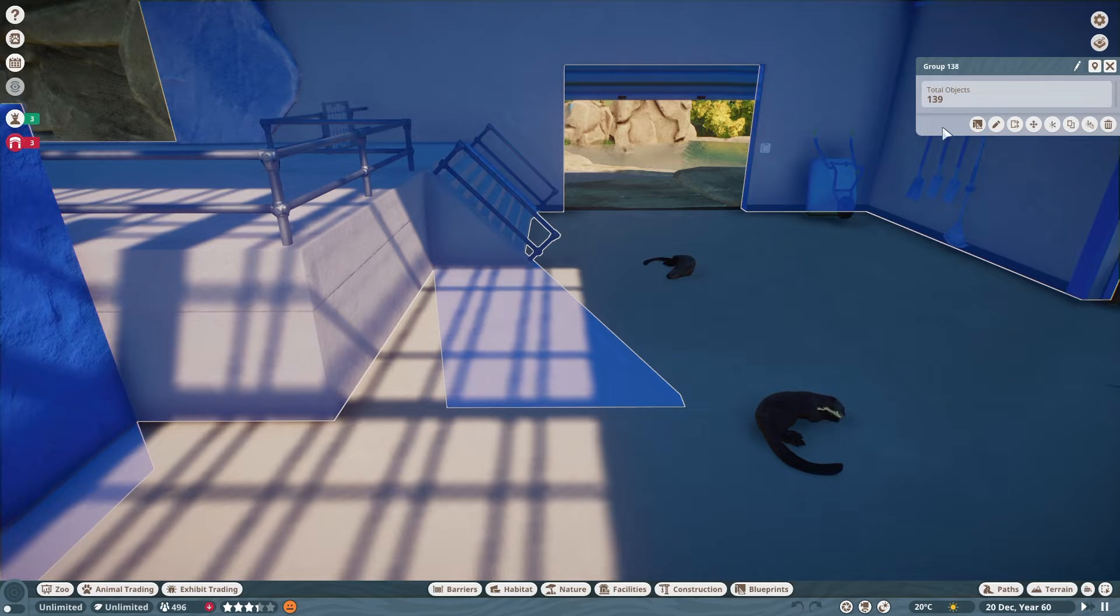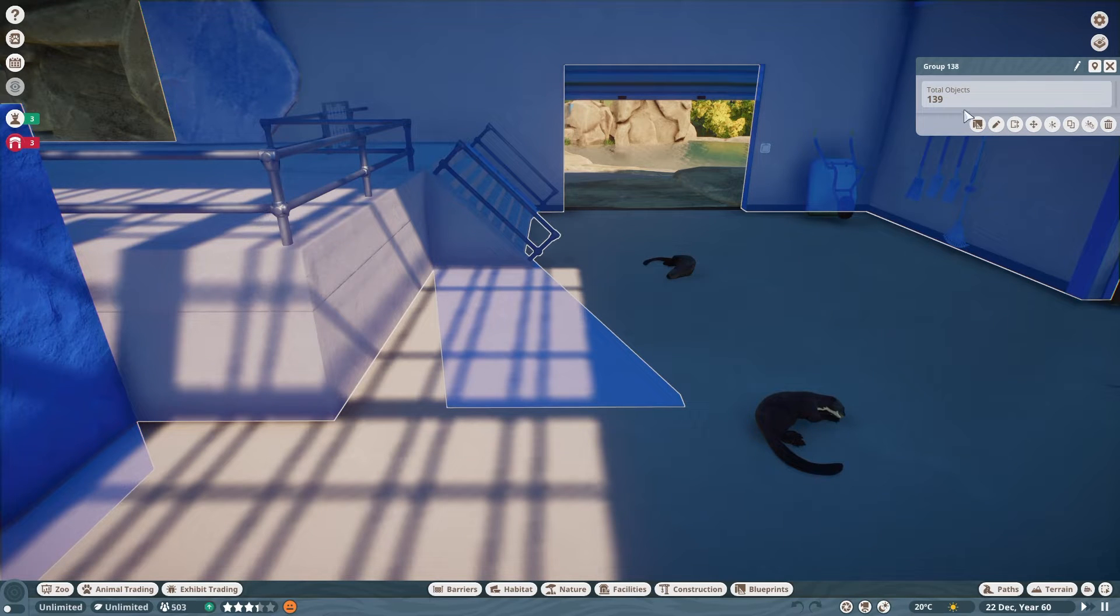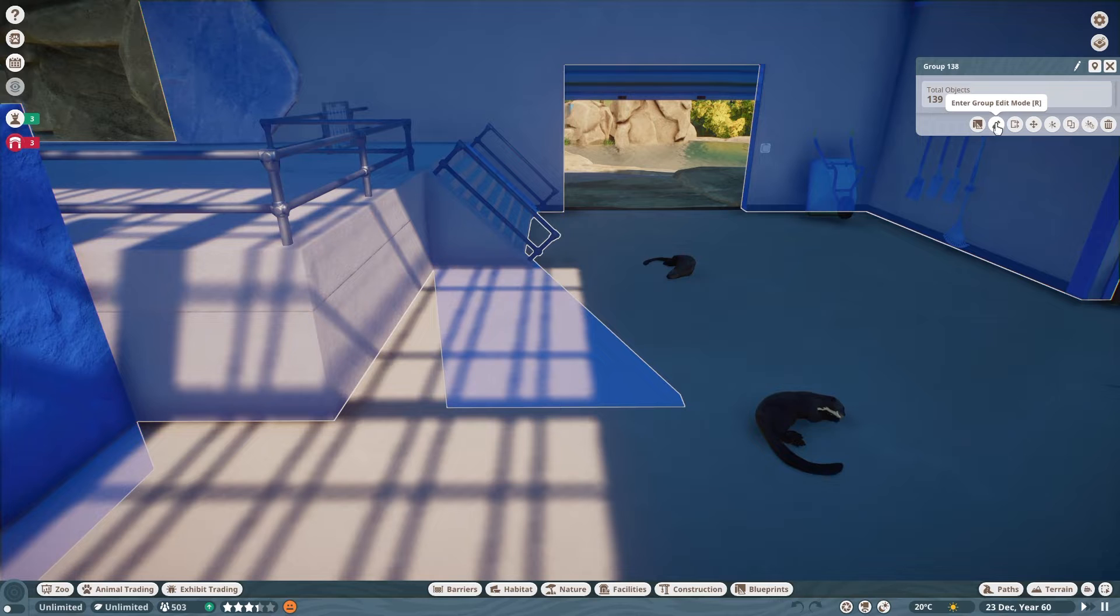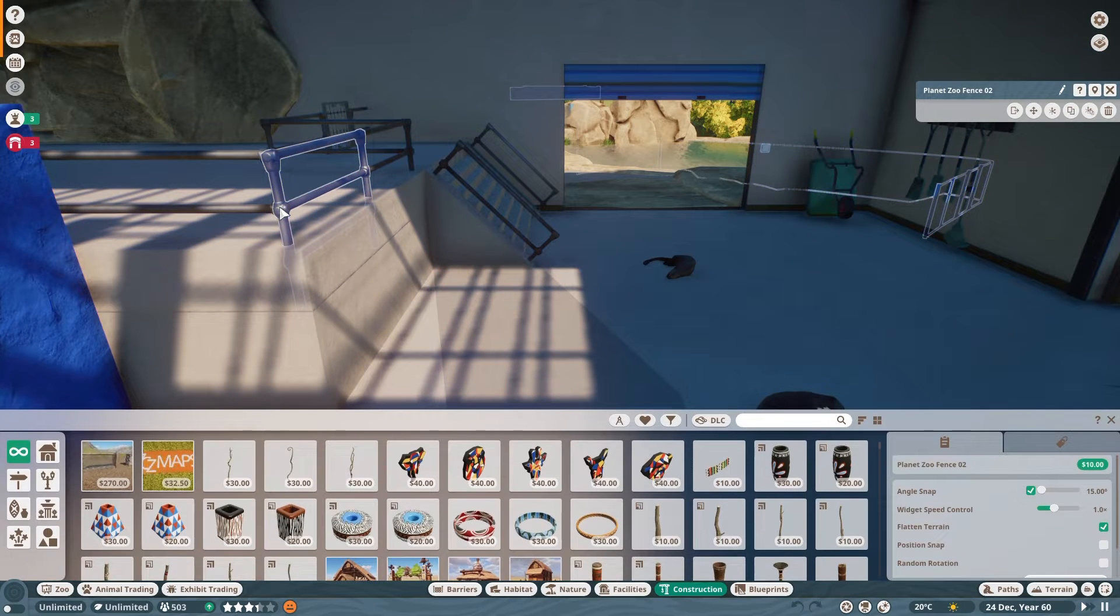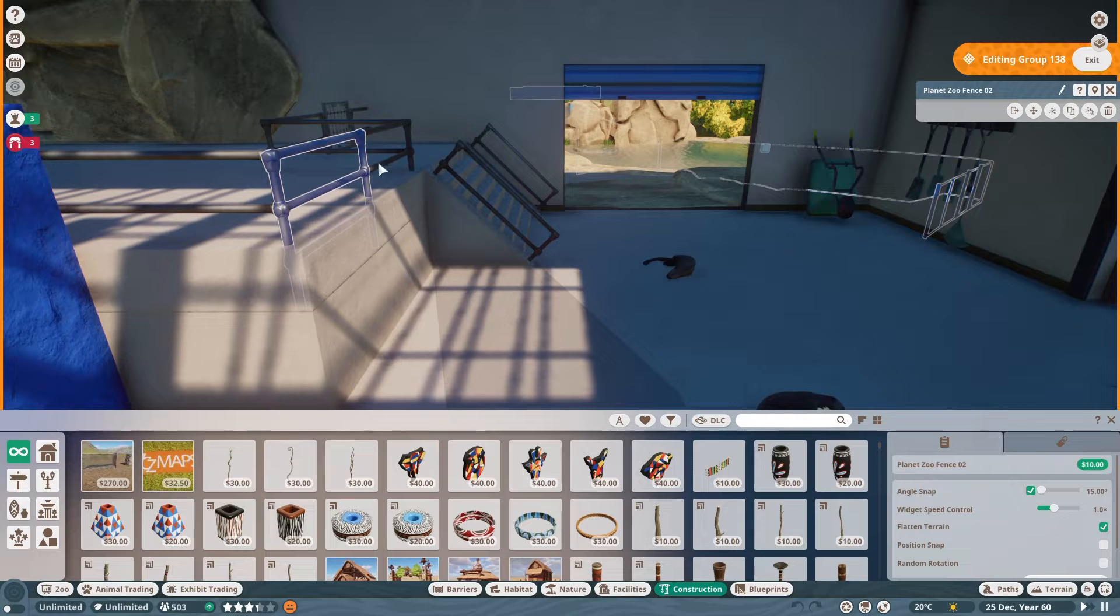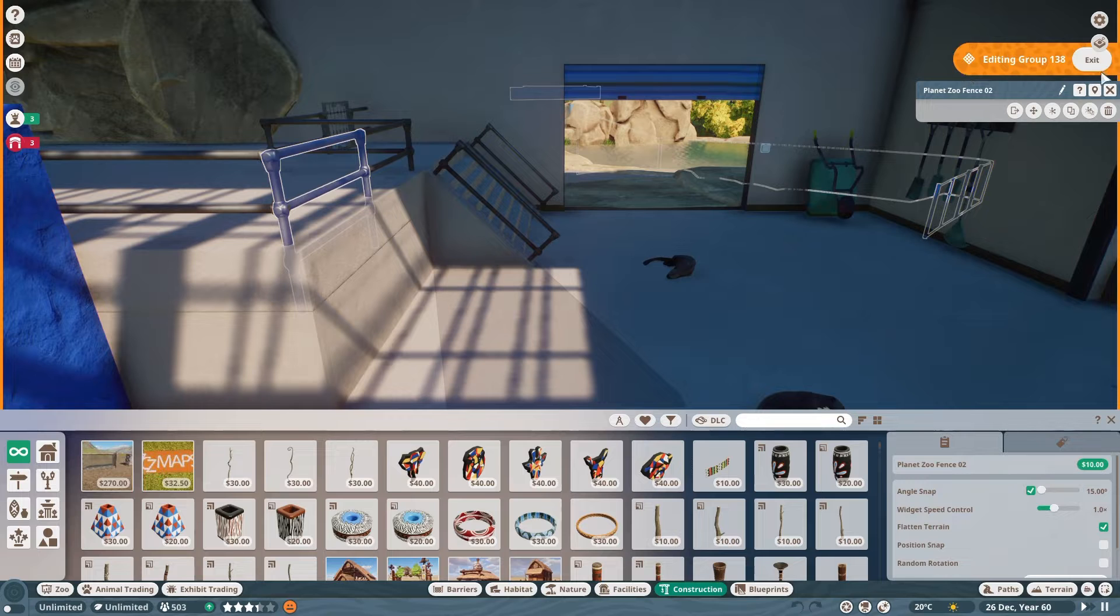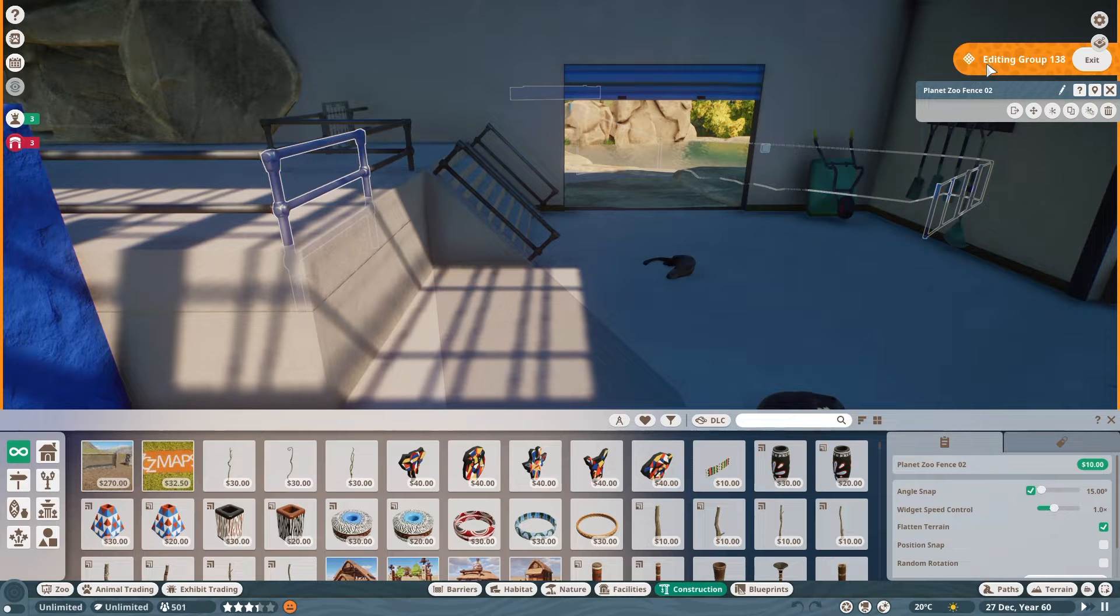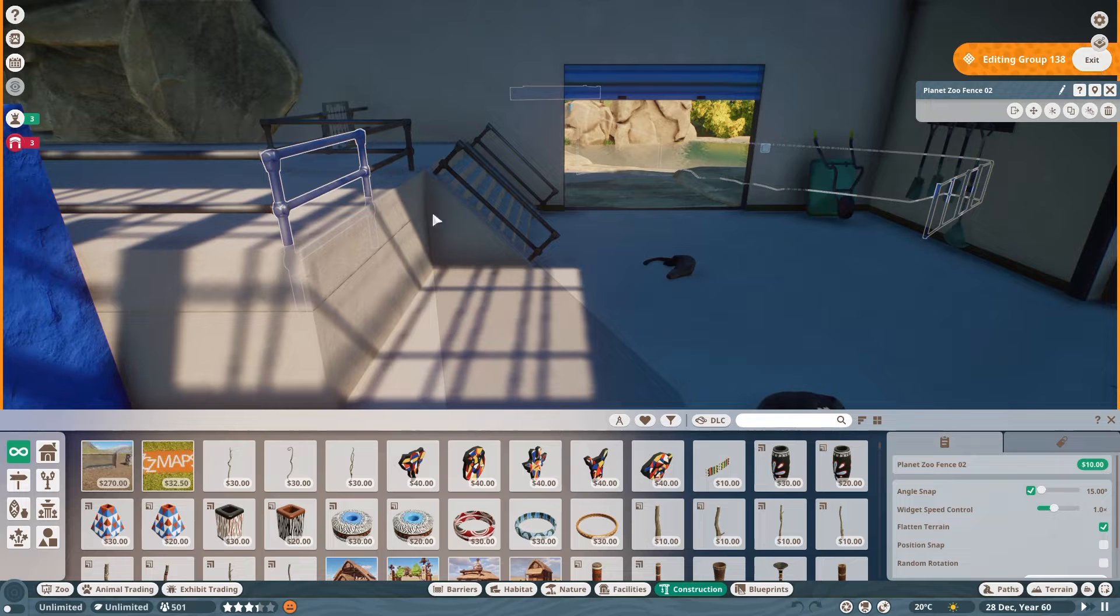So what I'm going to do is I can either hit this little enter group edit mode or I can hit R on my keyboard which shows up when I hover over this little pencil or I can double click one of the items in the group and it will select that item and enter me into the group which I can tell because this orange tab opens up here that says editing group 138 and I can exit the group as well.